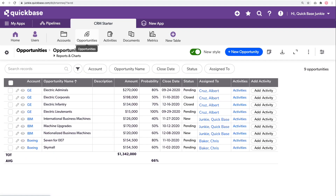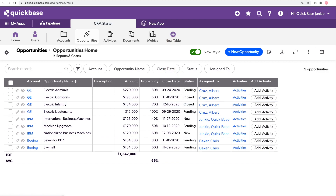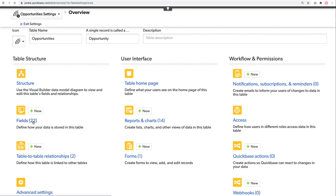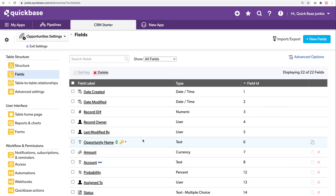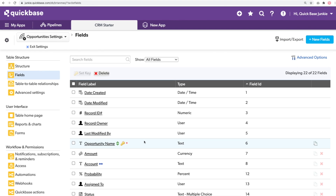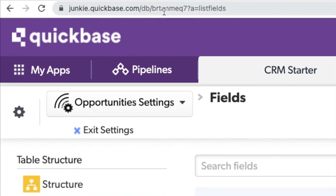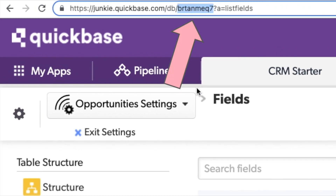Looking at the opportunities table, to count the number of opportunities for that month, I need to know what date I'm using. I'll use the close date for this particular metrics gathering, so anything closed in that month I want to count as part of that record. I'll need the close date's field ID — looking at my fields list, it's number 15. I'll also need the table ID or DBID for this opportunities table. On any view within the opportunities table, if I look up in my URL, just after the DB slash portion of the URL, there's a nine-digit ID for your table.